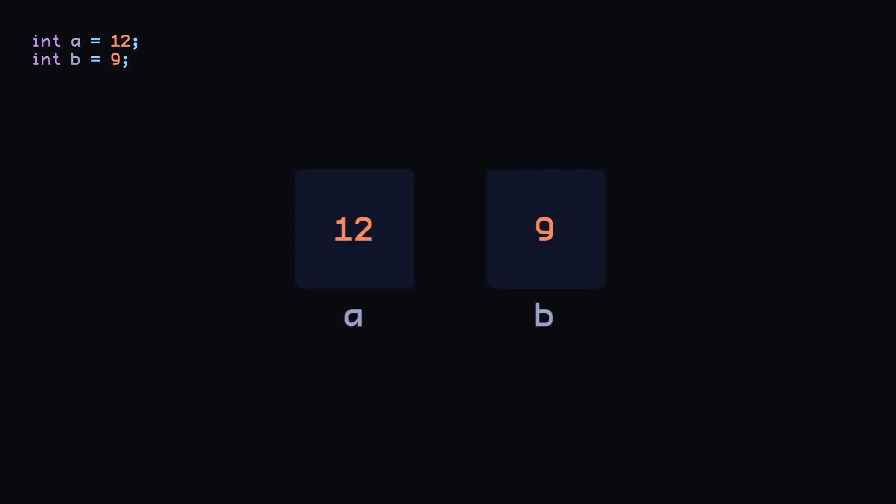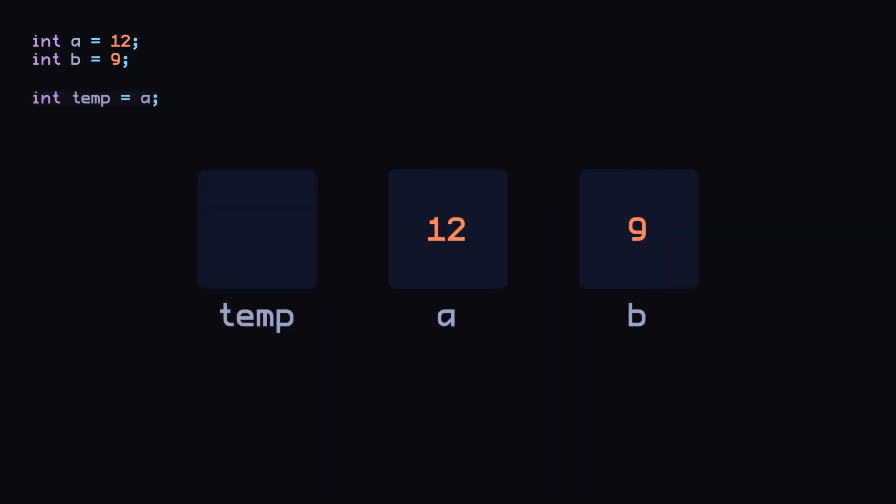The first approach is to use the third variable as a temporary storage. Store the value of A in temp, as we'll be overriding the value in A with the value in B, and then assign the value in temp that was the original value of A to B which will complete the process of swapping.